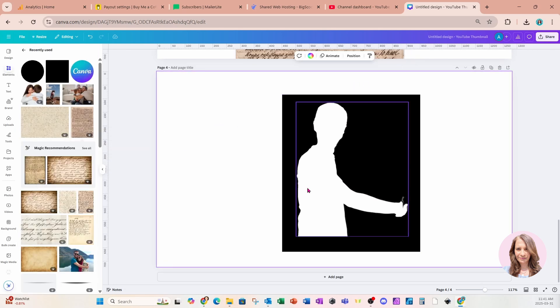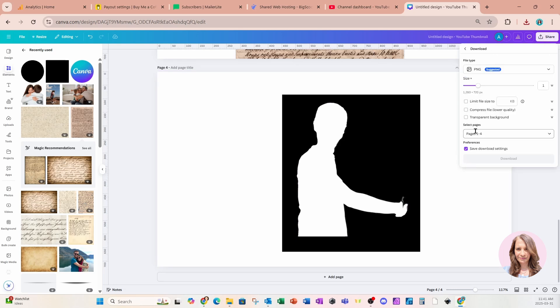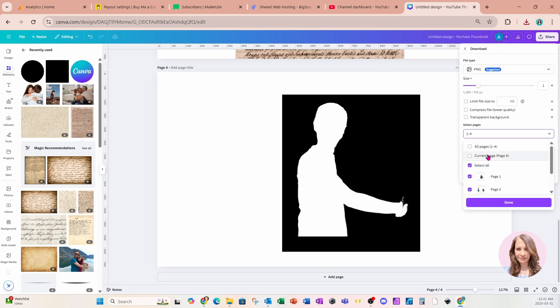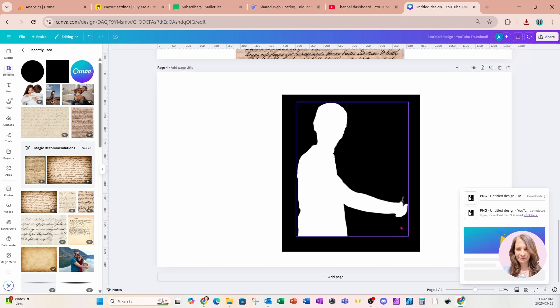All right. We're now ready to download this to create that overlay. So I'm going to come over to share download. I only want page four and I'm going to select done and download.